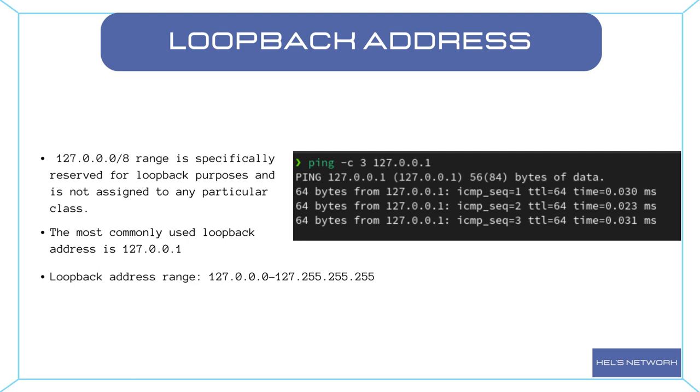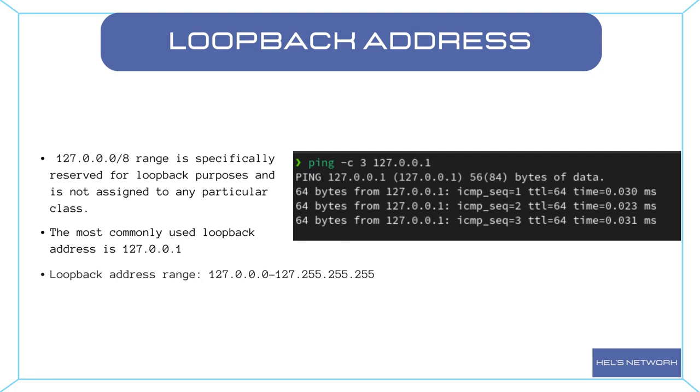Loopback addresses are essential for testing network connectivity, diagnosing issues, and ensuring that network applications are functioning properly. They provide a reliable means of verifying the network stack's integrity and the correct configuration of network-related software.